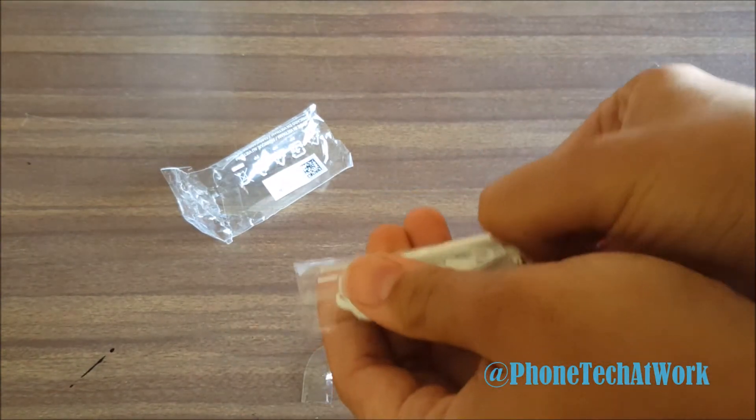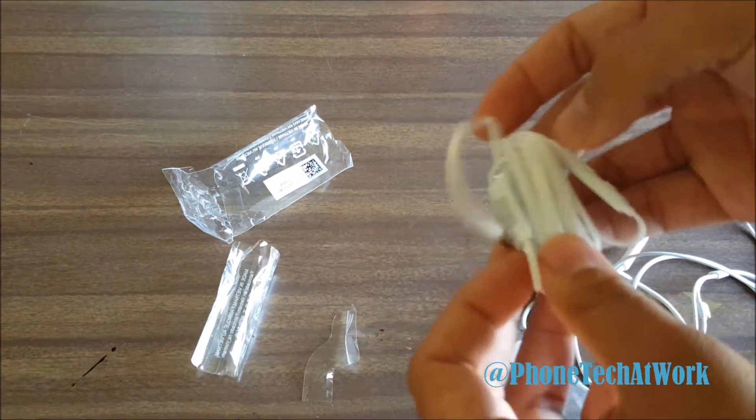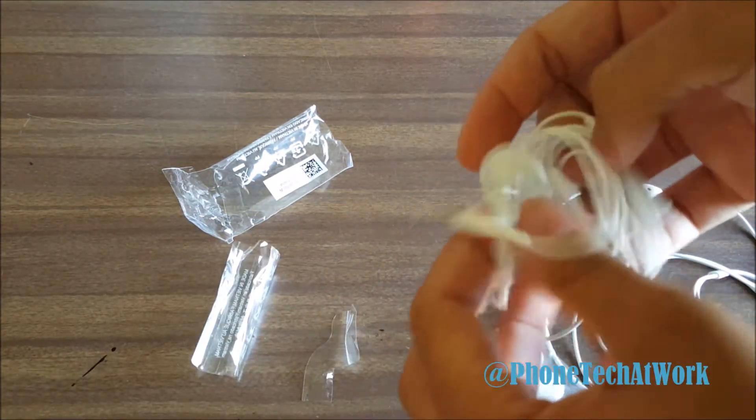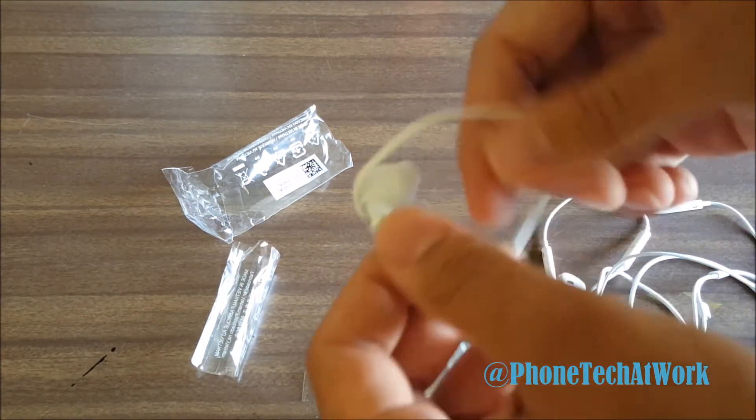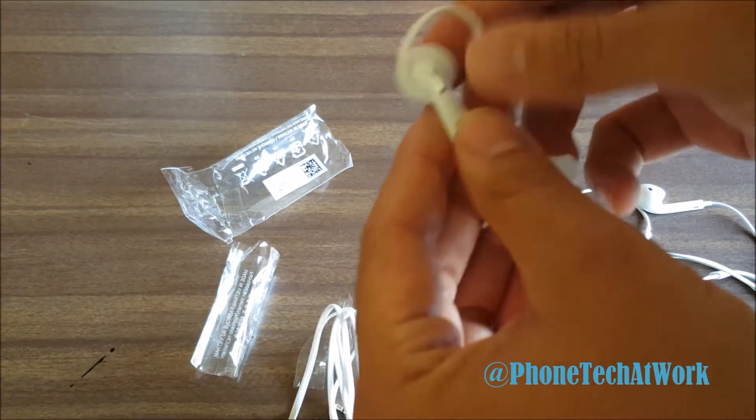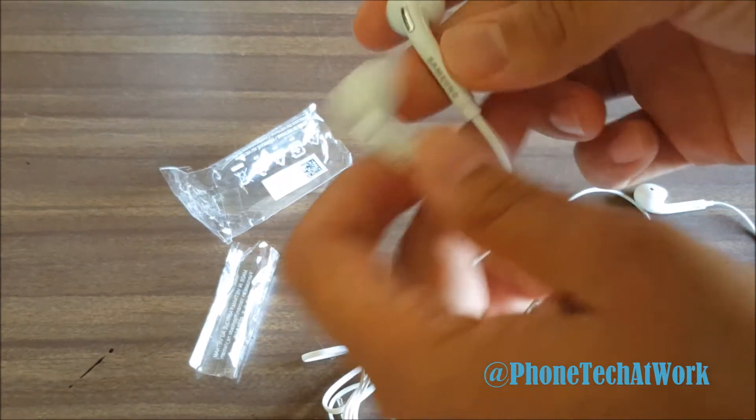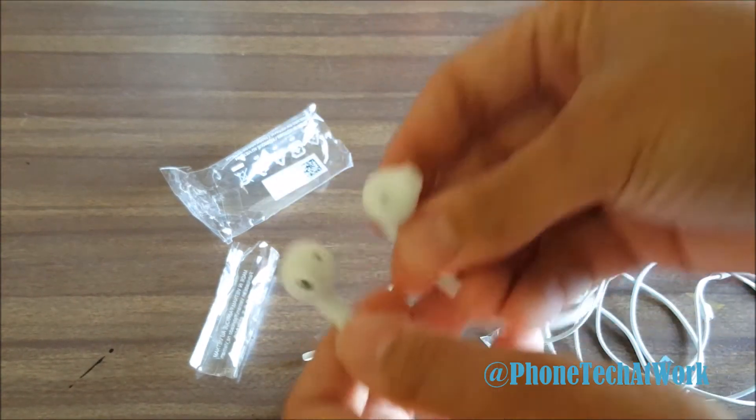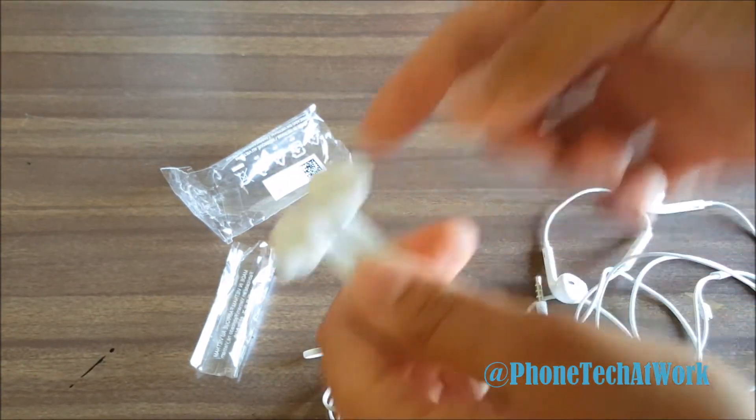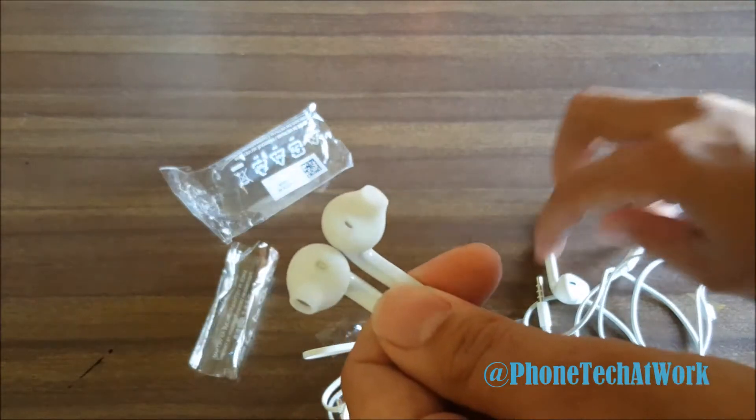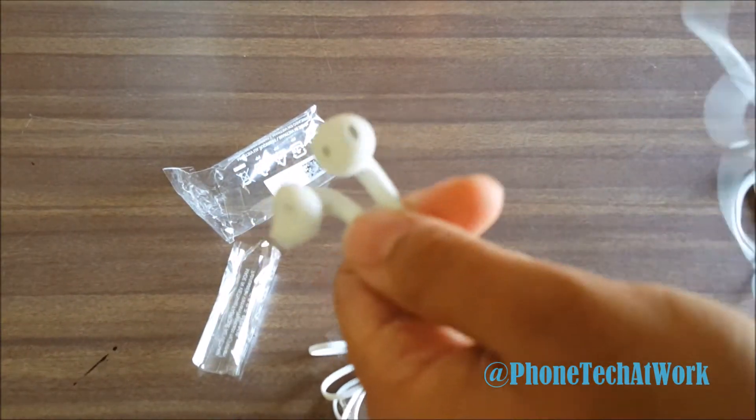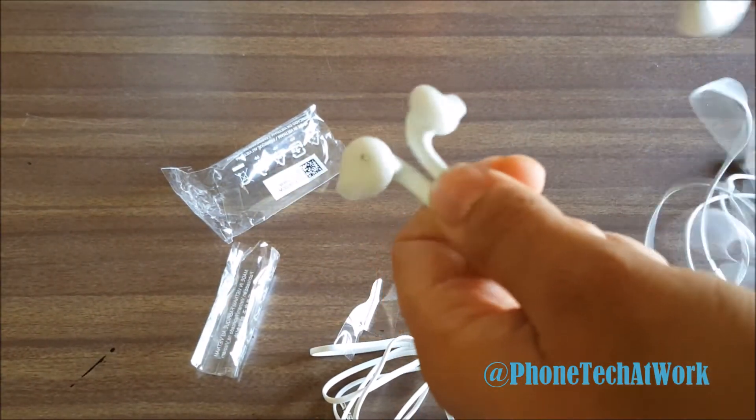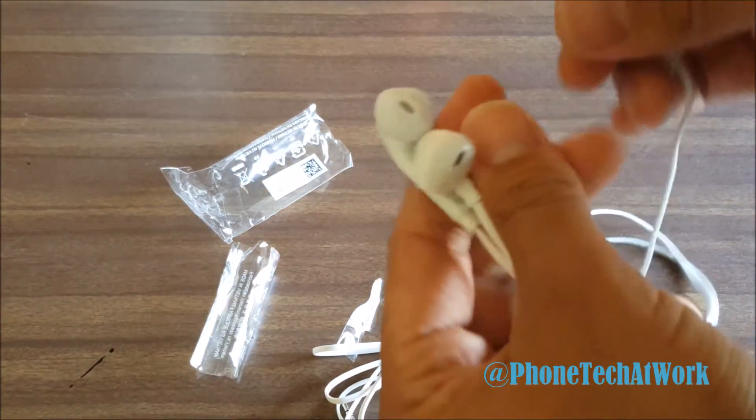This is not a sound test, even though I could do a little example of it, but this is just a side-by-side comparison of the S6 headset compared to the Apple iPhone headset.